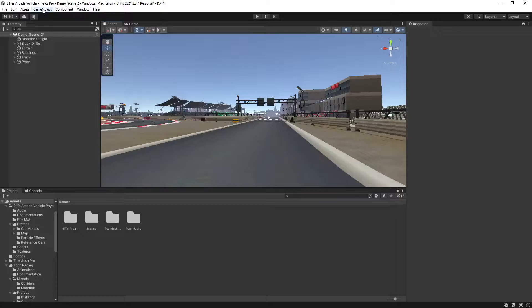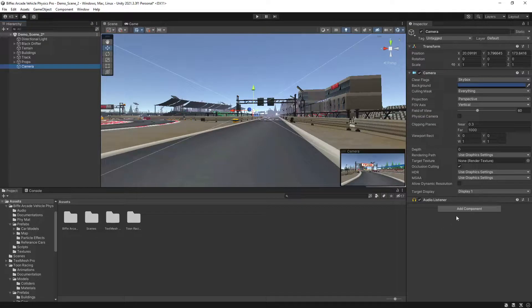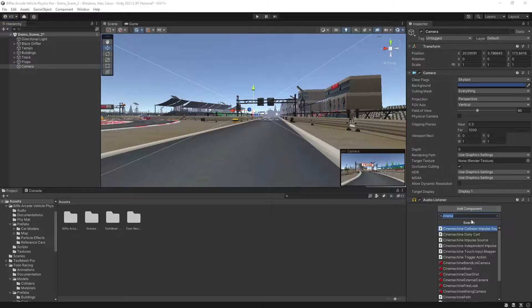Before we get started making our vehicle in the scene that we want to use, we just set up a camera and then on that camera we add a Cinemachine Brain.